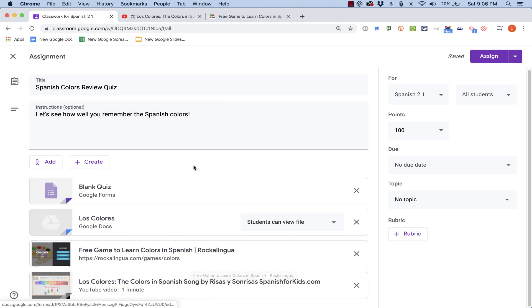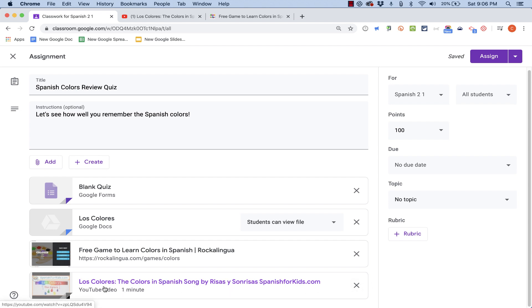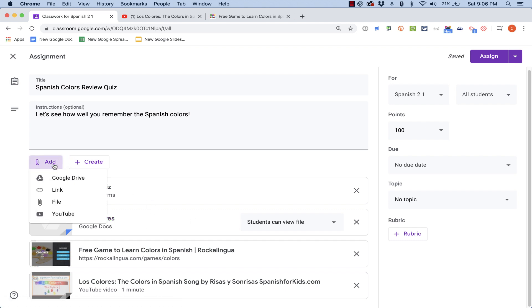However, if I really want this to be a quiz to see how well they know these things, I probably shouldn't include the answers in the form of a video or a game or a document. But I just want you to see that it is possible to provide those resources to your students as question prompts or perhaps to activate their background knowledge in preparation for the quiz.